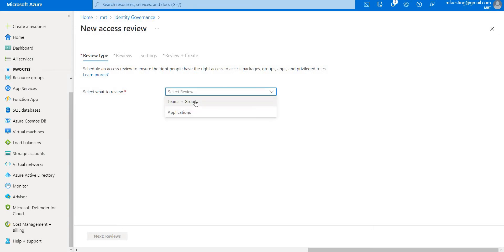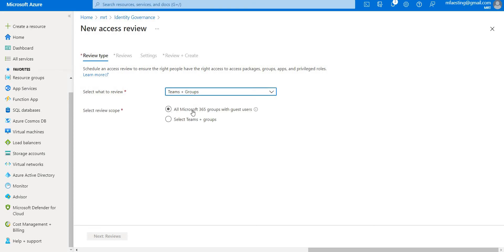We have two different options: Teams + Groups and Applications. Under Teams + Groups, there are two sub-options: all Microsoft 365 groups with guest users, and select teams plus groups. The first option is for creating recurring reviews on all your guest users across all Microsoft Teams and 365 groups in the organization.